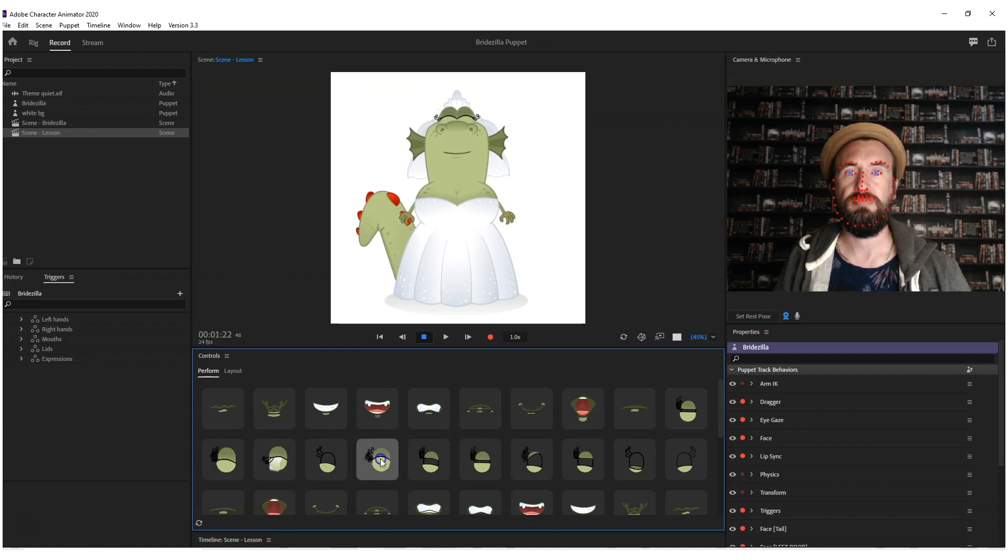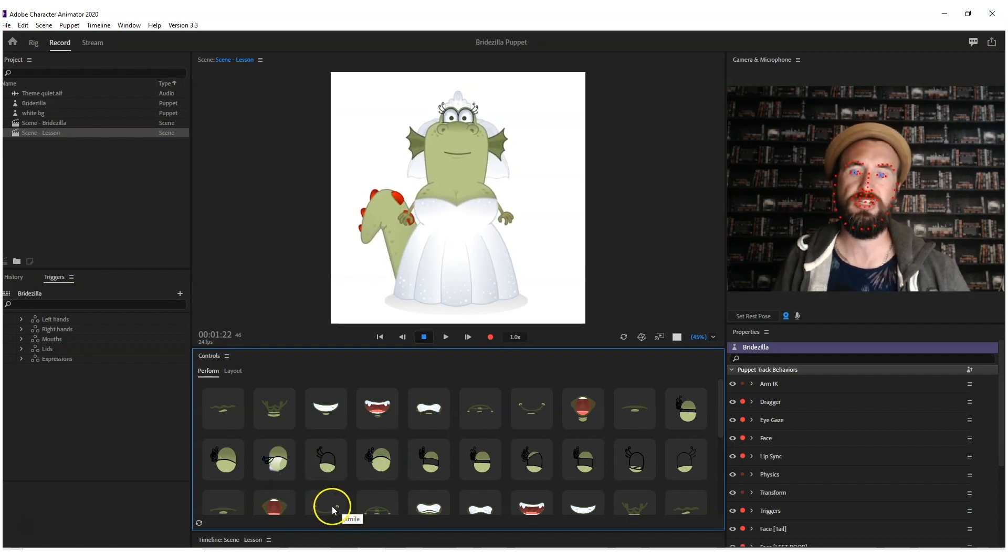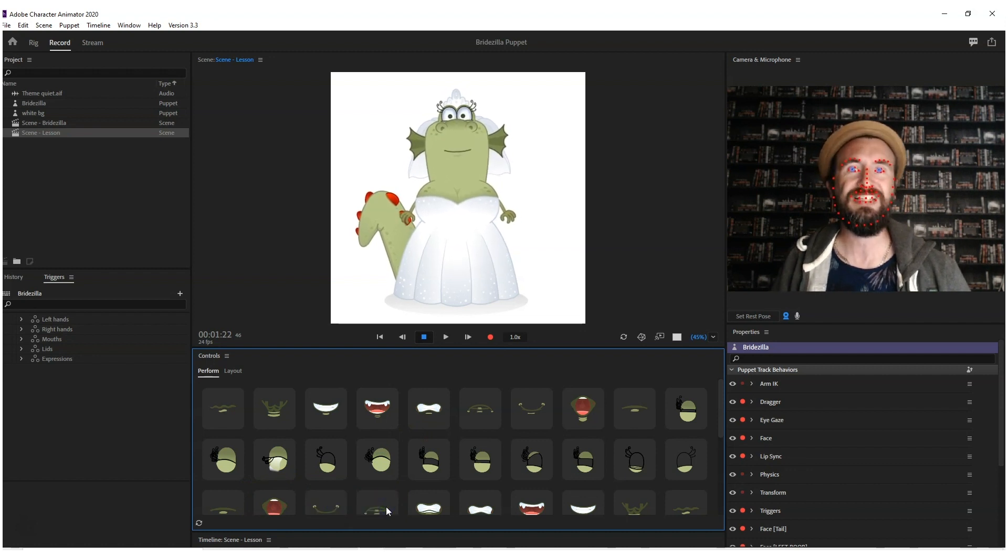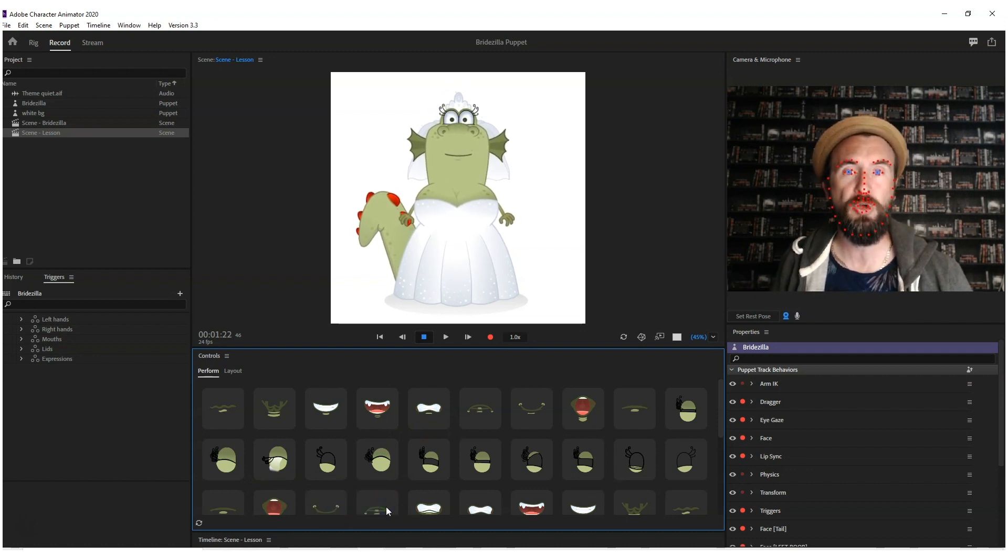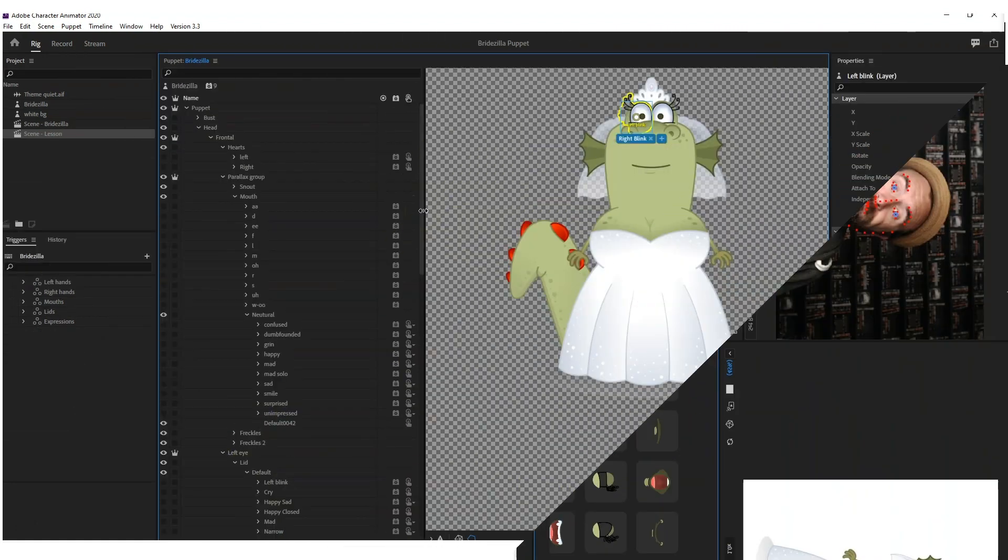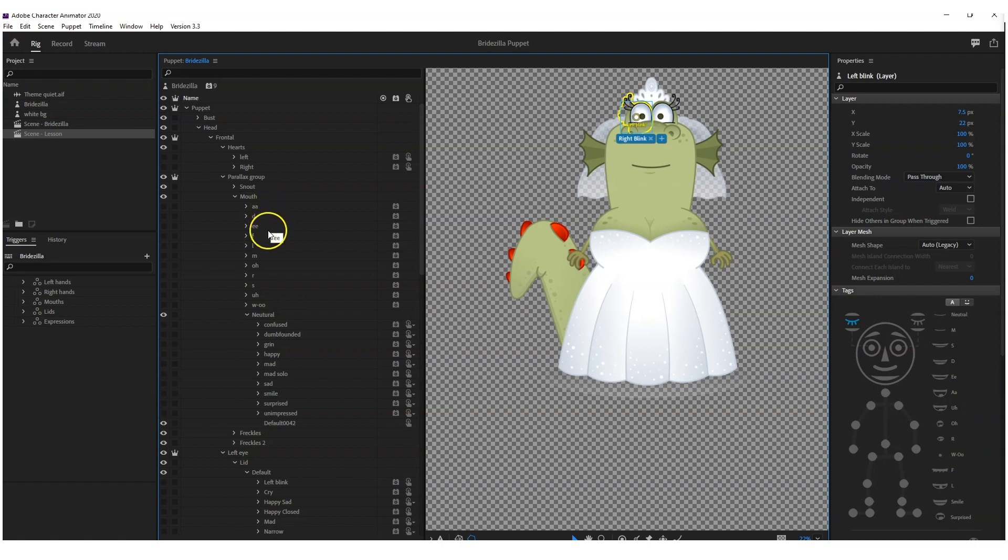So let's get over to rig mode and see how this is done. First of all, the mouths. I like to put them in neutral, so you've got your normal visemes here—A, D, E, F, L, M, and so on.